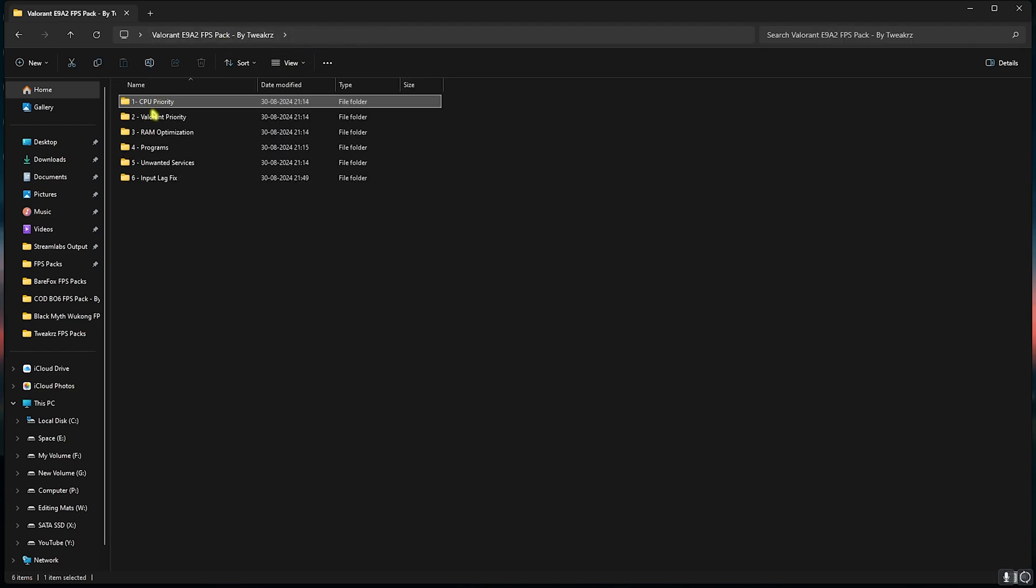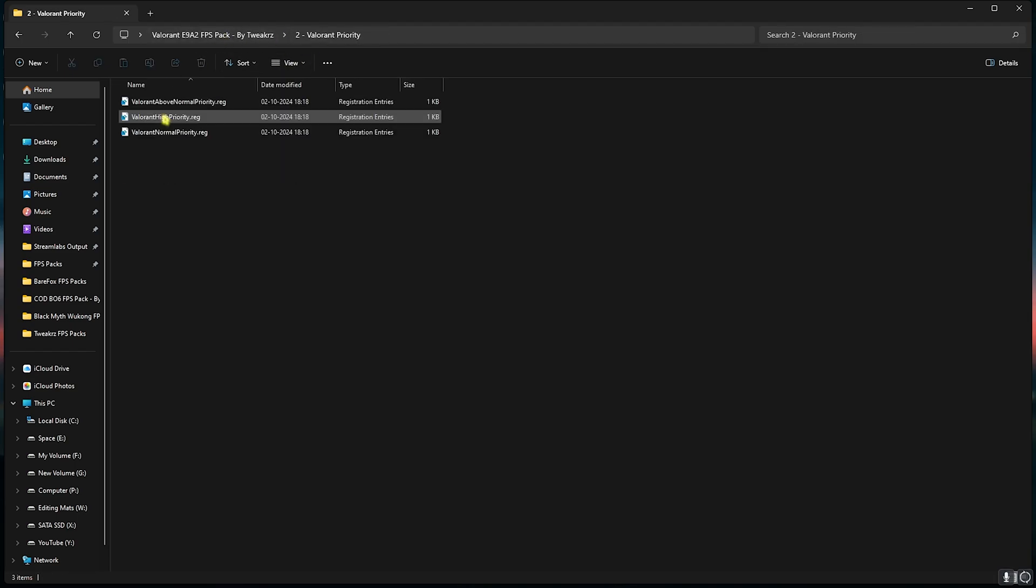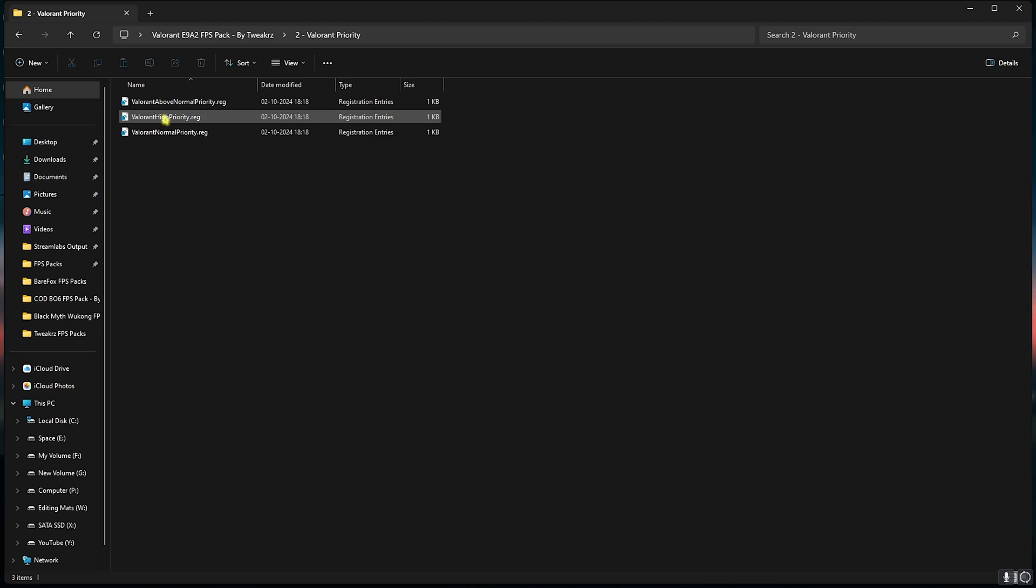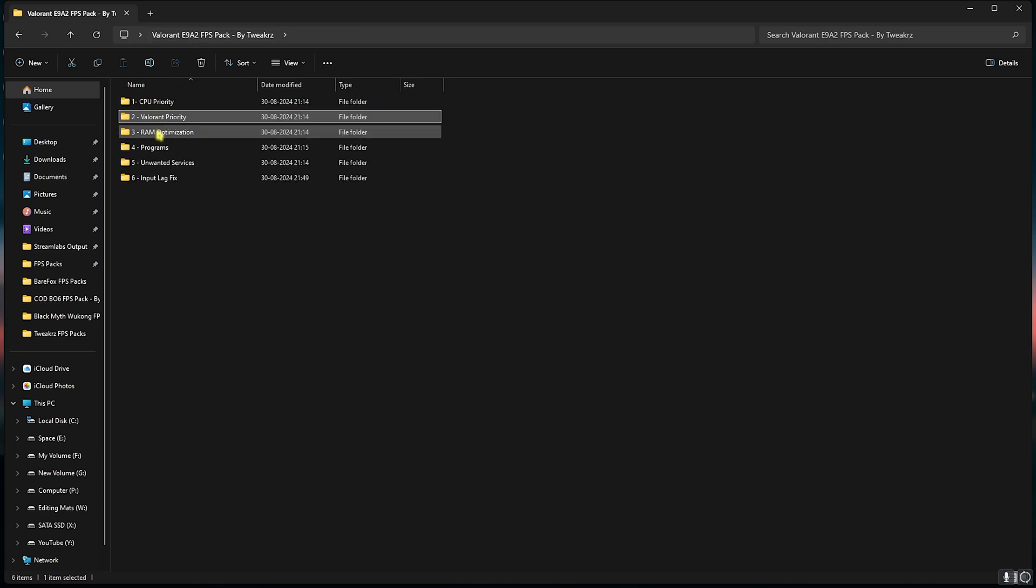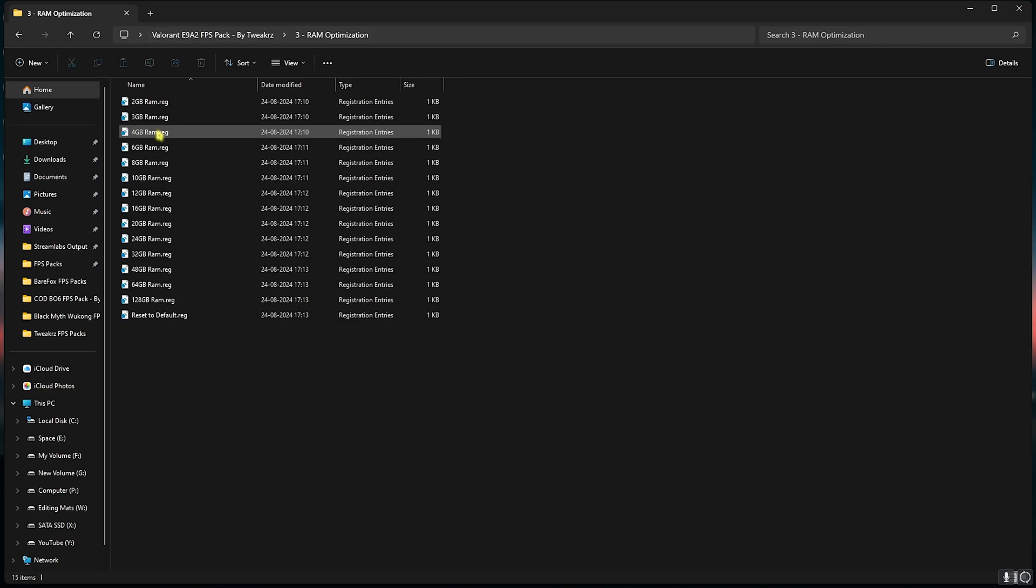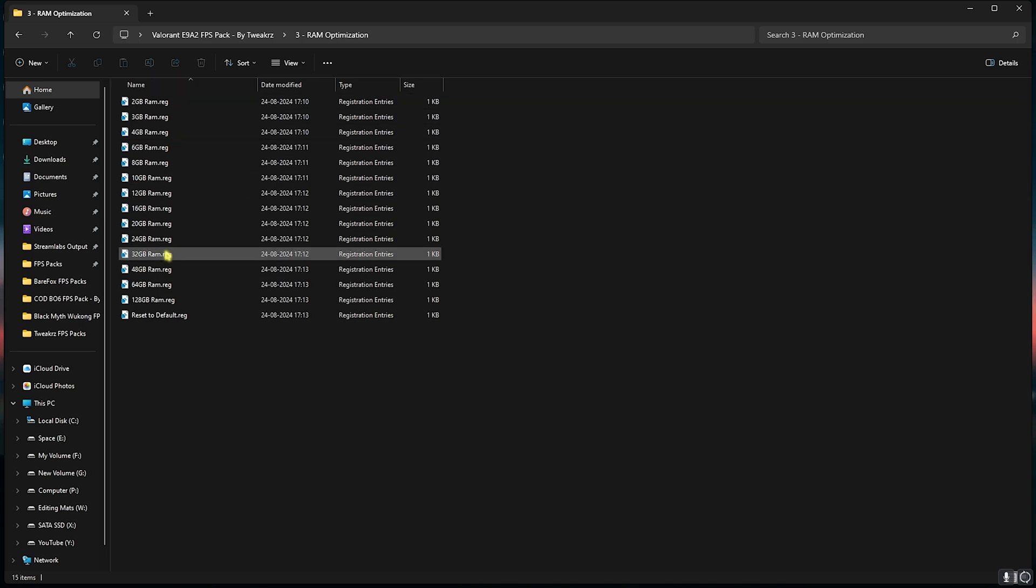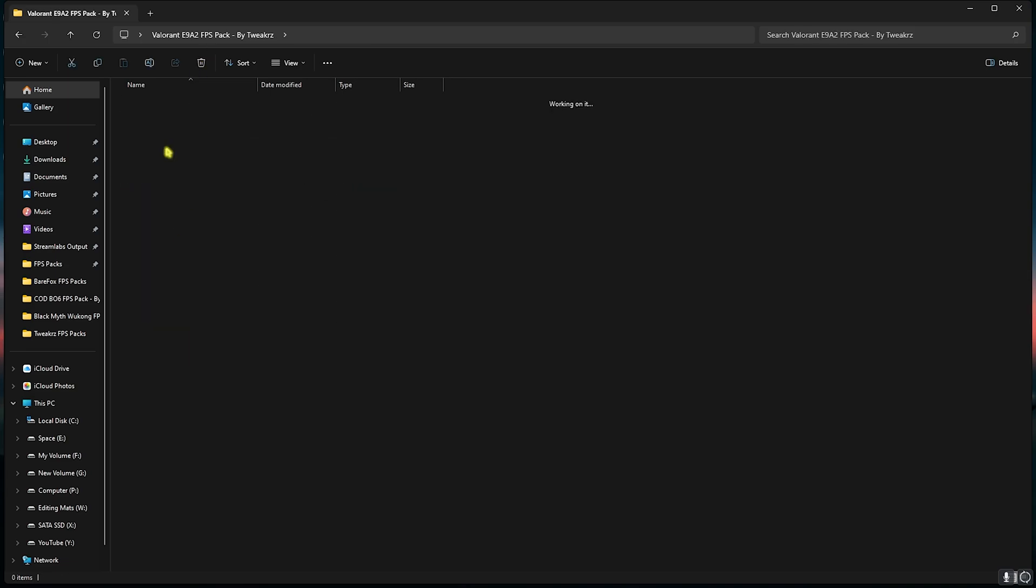Second is Valorant Priority. For this I would recommend you guys to leave your PC specs down in the comments below and I'll be telling you which one to choose. Third folder is RAM Optimization in which I have left a ton of presets according to your RAM. I use 32GB RAM, it could be different for you, so you can apply the one for your PC. Once again, if that doesn't work out well you can always reset it back to default.